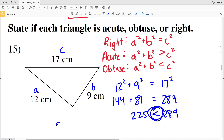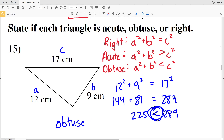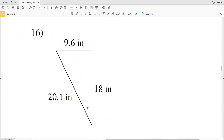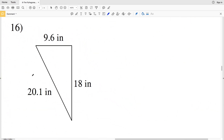Since a squared plus b squared is less than c squared, this is obtuse. So number 15 — this triangle is not right, it is obtuse.